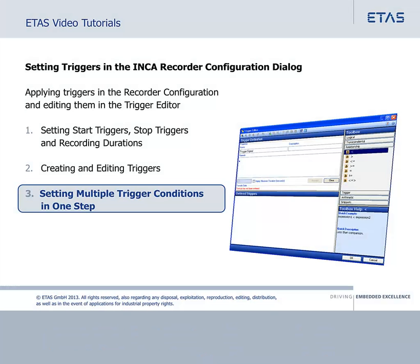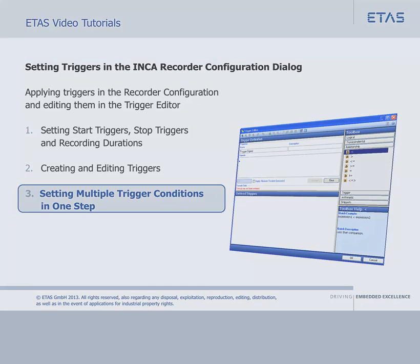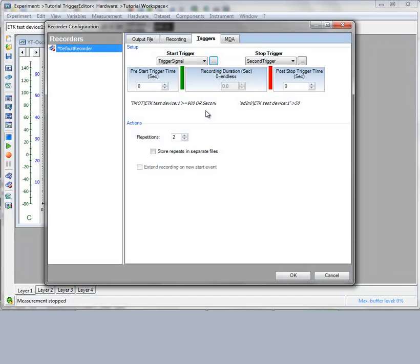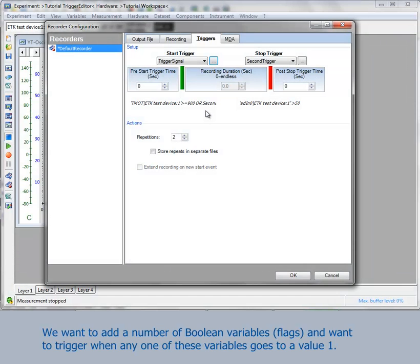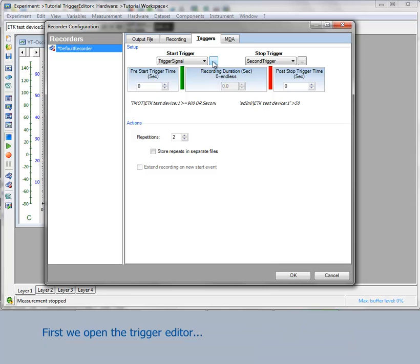In the last section, we will look at a special use case of selecting multiple trigger conditions in one step. We want to add a number of Boolean variables, also called flags, and want to trigger when any one of these variables goes to a value 1. First, we open the trigger editor and open the variable selection dialog to add some variables.